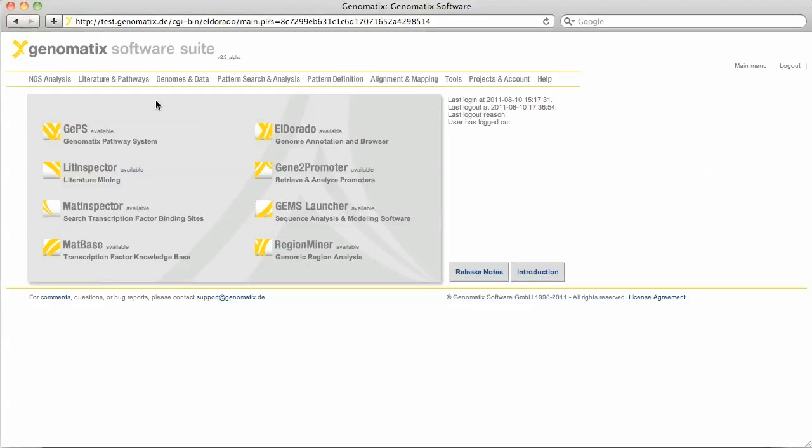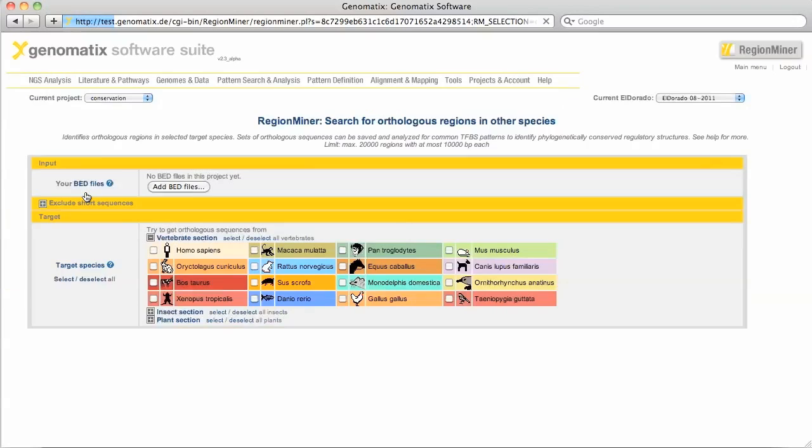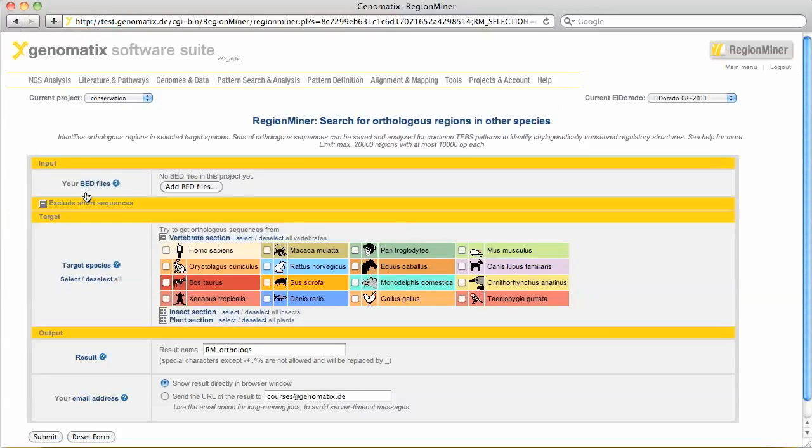For this we will use the program Orthologous Regions in the NGS analysis menu. It uses synteny and sequence similarity to identify orthologues of genomic regions that you upload in a BED format file. Then we will search for conserved transcription factor binding site patterns with FrameWorker.